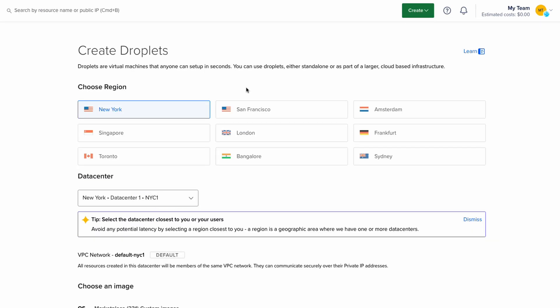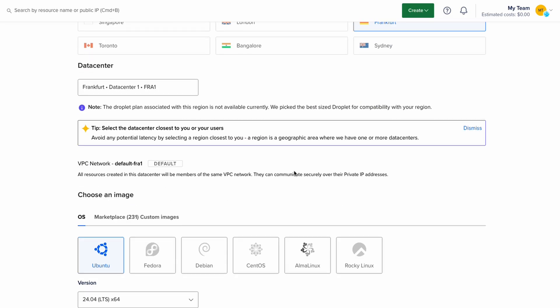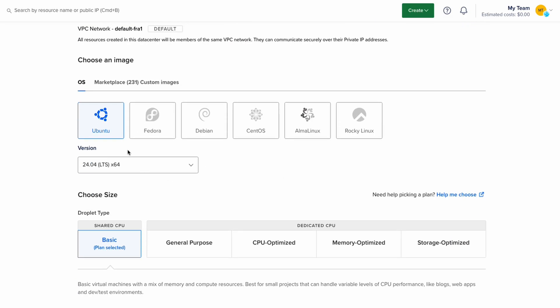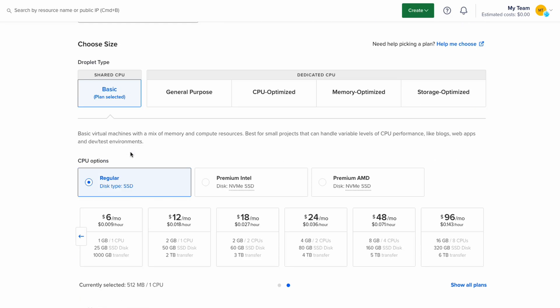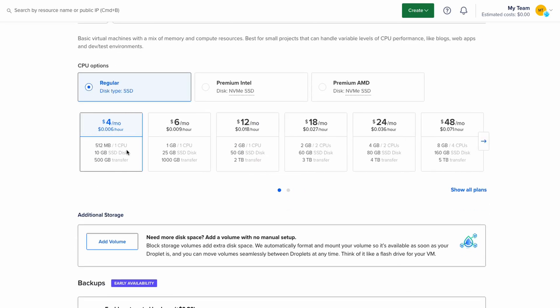When creating your droplet, choose a server and region that is closest to your end user. I will select Frankfurt in my case. Next we need to choose the operating system. I'll leave this as default and use Ubuntu for this. And for the CPU option, I recommend starting from a low tier because you can always upgrade later if you want to.